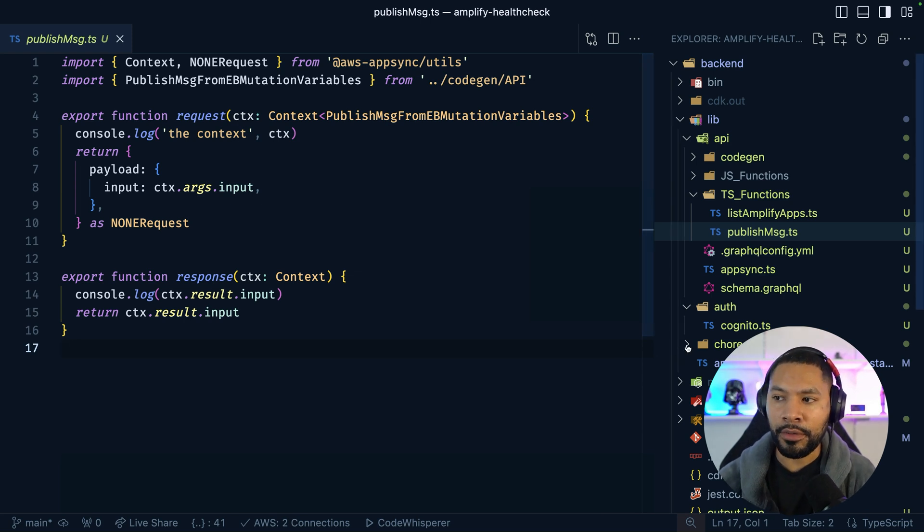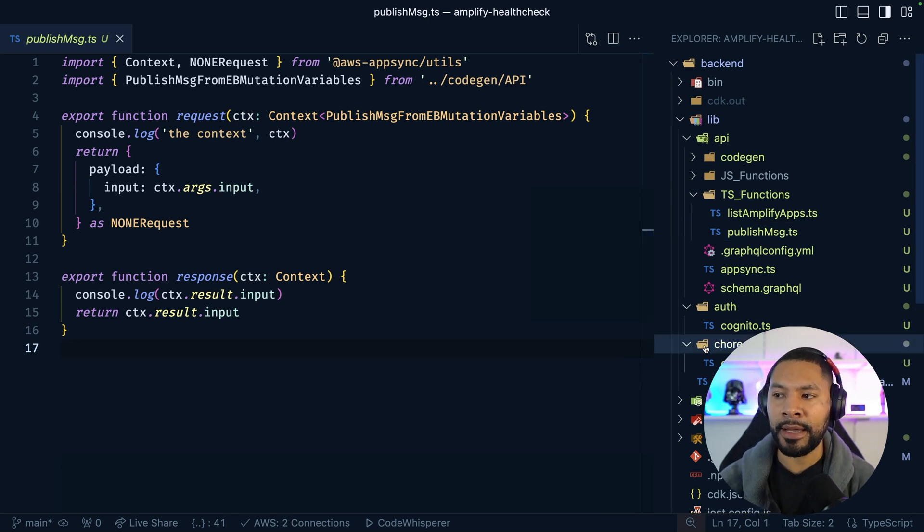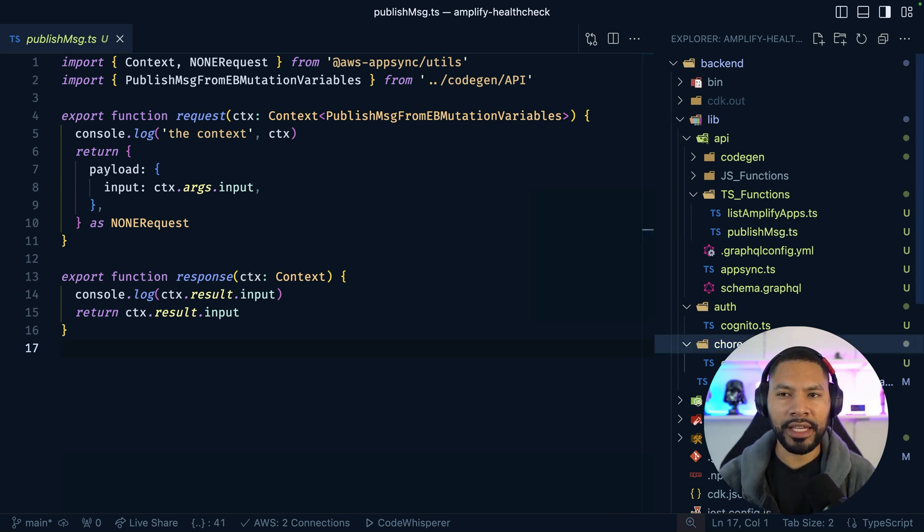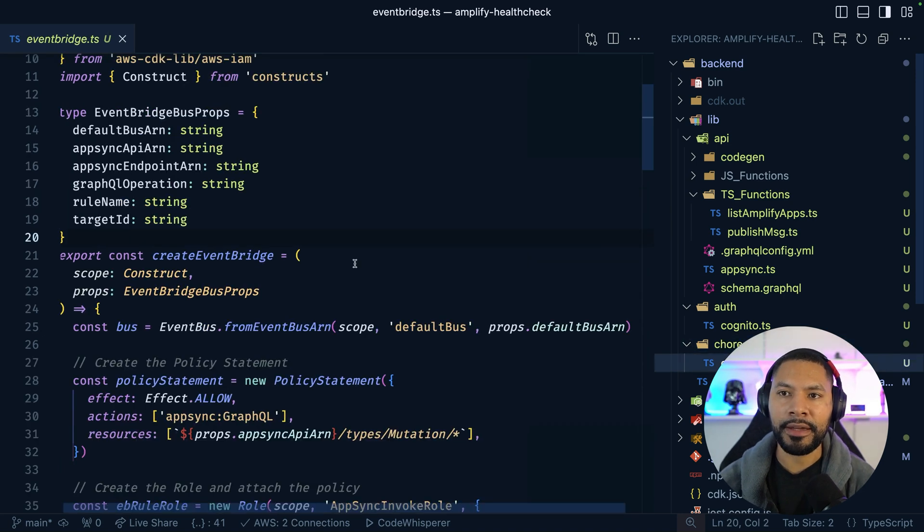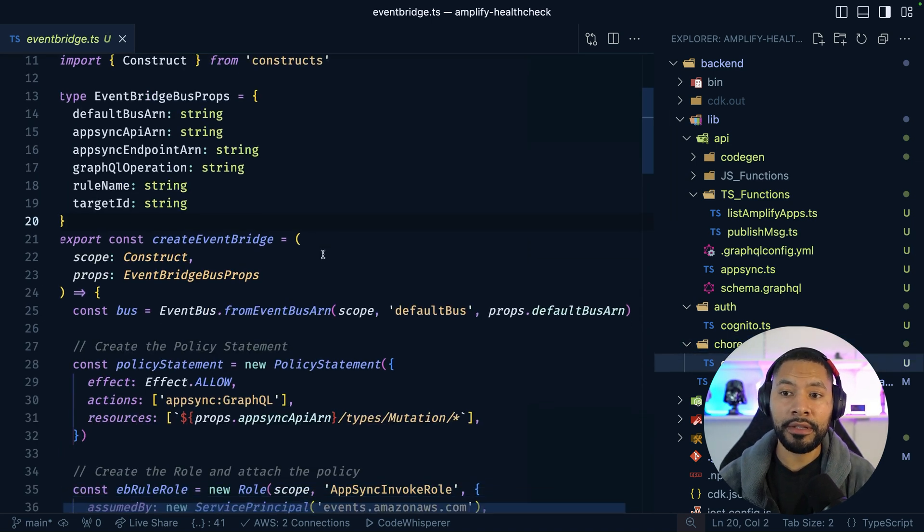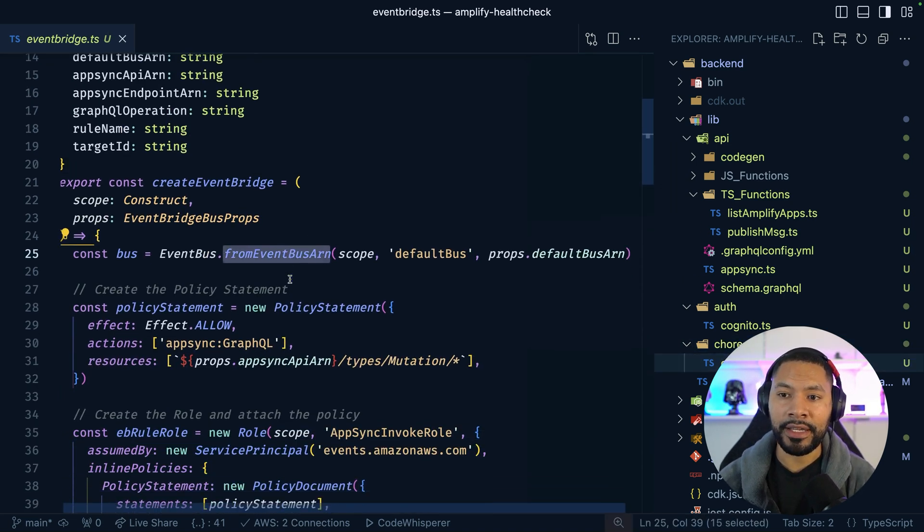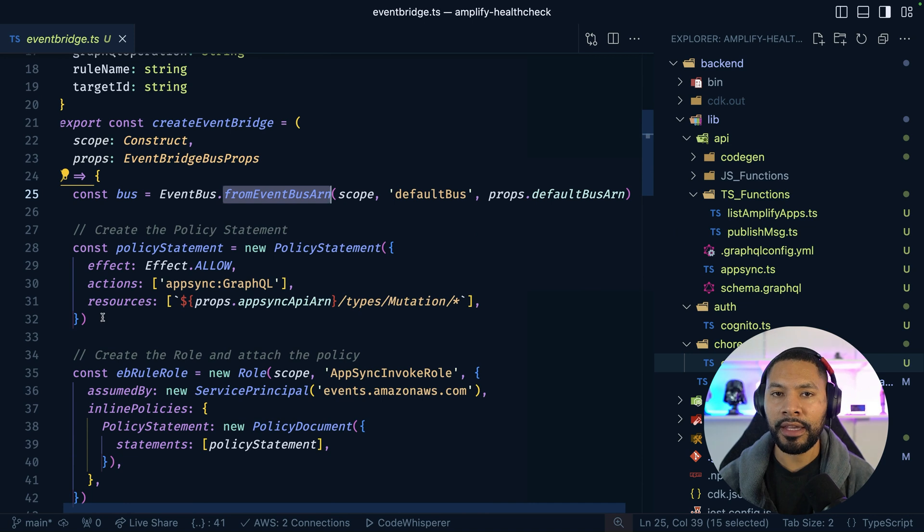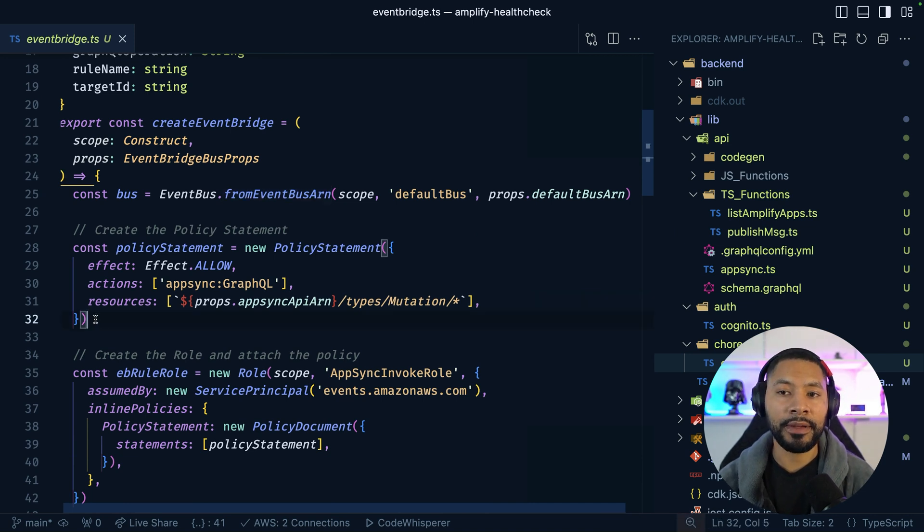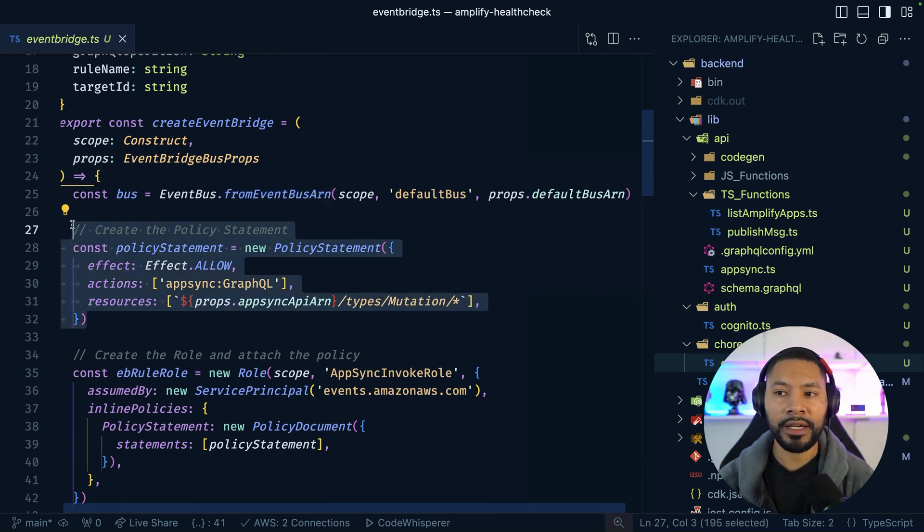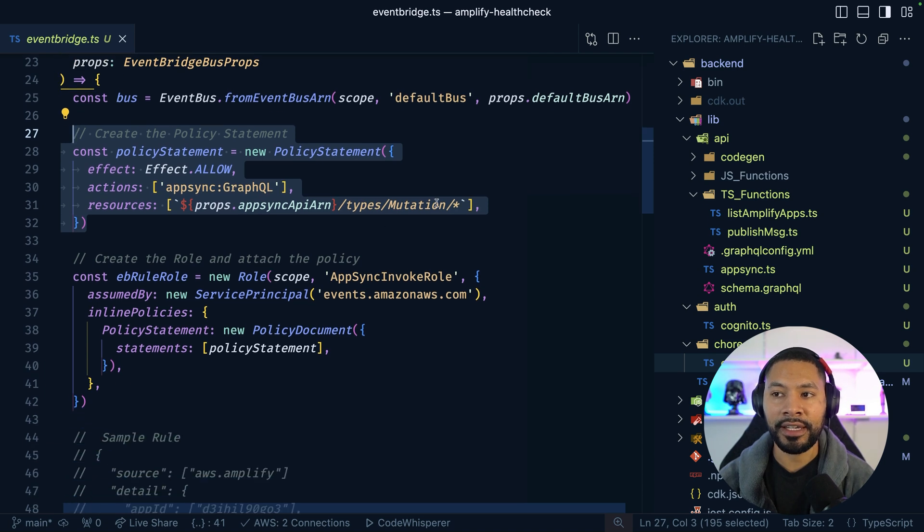How does EventBridge know to contact our AppSync API? And how does this rule get created? Let's go ahead and dive into that. I'm going to be using our default event bus right here. And right off the bat, we're going to give our EventBridge rule a policy that allows it to call our AppSync mutation.